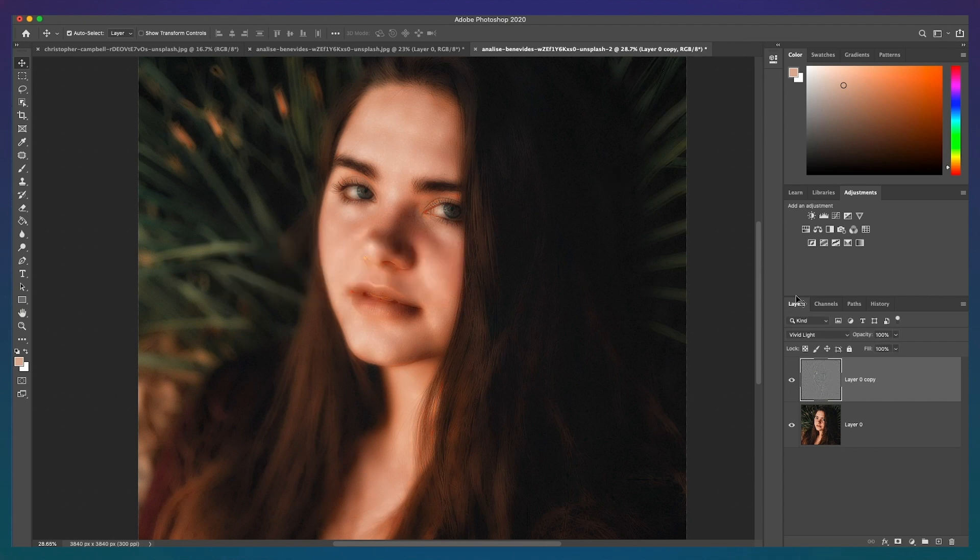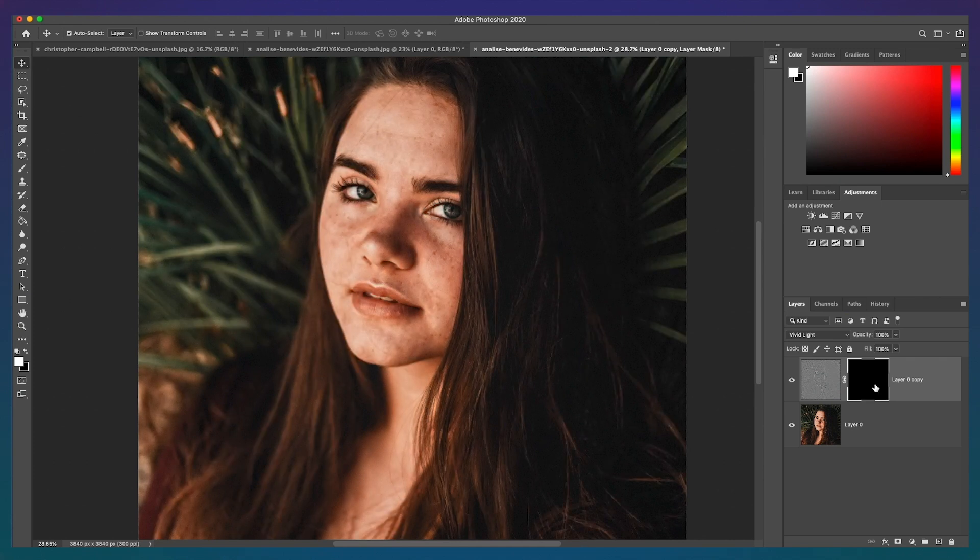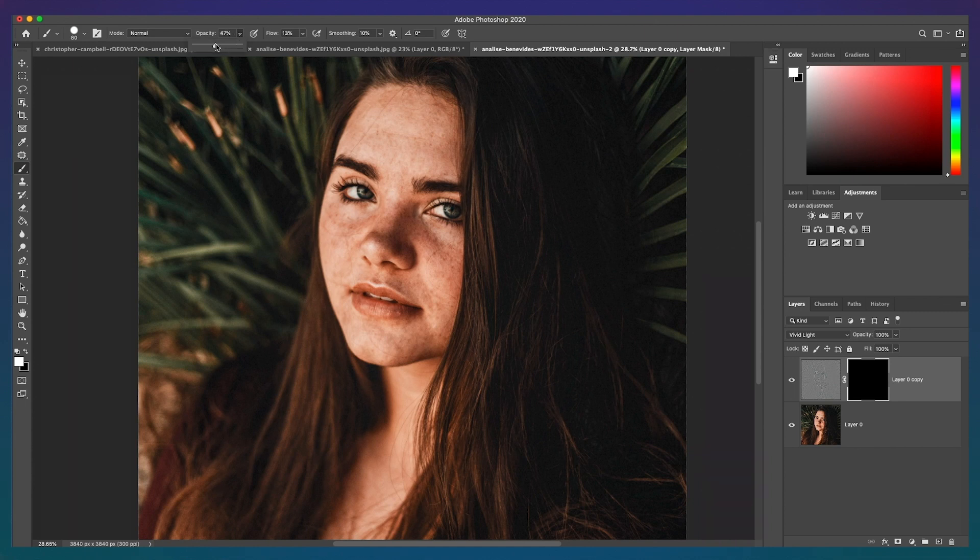Add a new layer mask and invert that mask from white to black by clicking Command or Control I. And now we can begin to add the skin smoothing effect. Click the brush tool and make sure your flow and opacity are set to a lower percentage to give a more natural smoothing effect. Now you can simply paint over the areas of the skin you want to smooth.